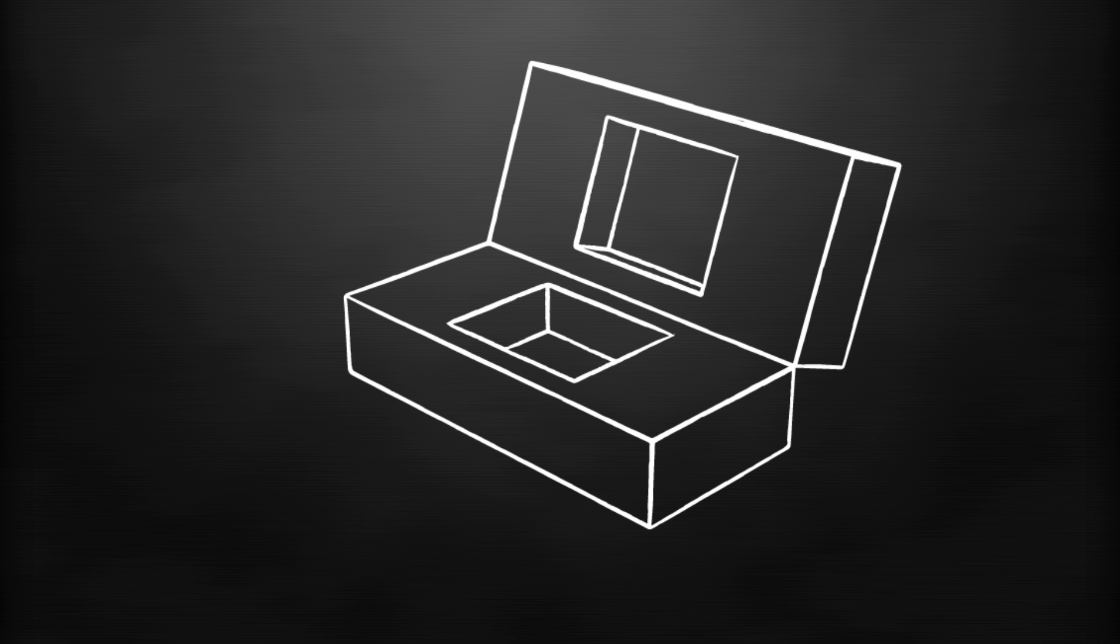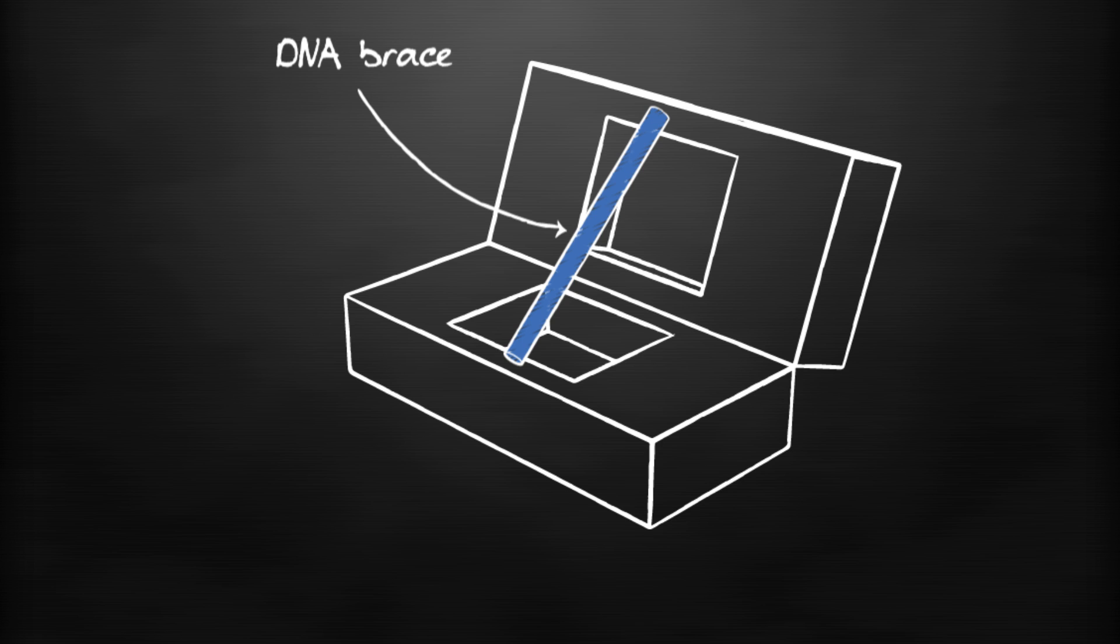To set the trap we use double-stranded DNA as a brace holding the box open against the torsional strain of the hinge.